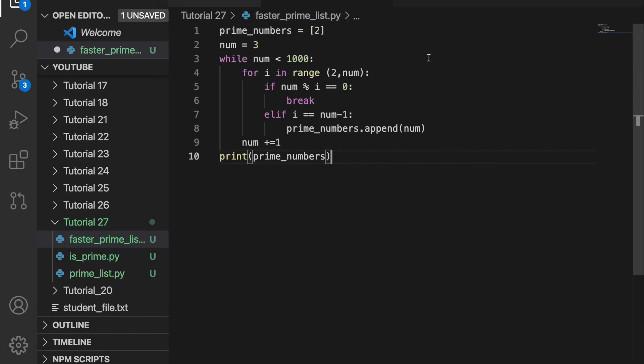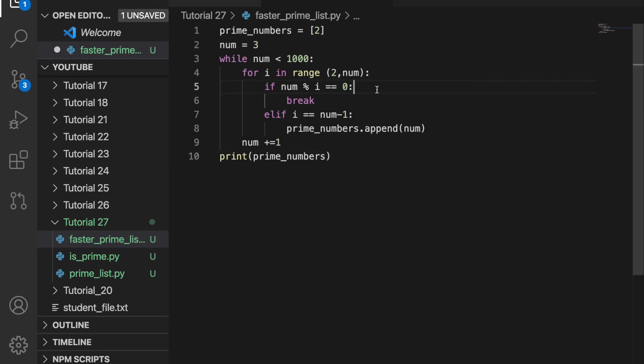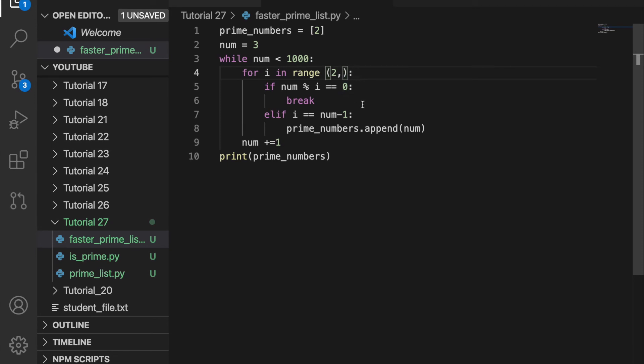I created a file called fasterprimelist.py and pasted the code from before. A problem with this code is that it checks every number. For example, when the number is equal to 900 and something, it's going to go through this for loop 900 times, which is a lot. So this will take a long time just to find one prime number.